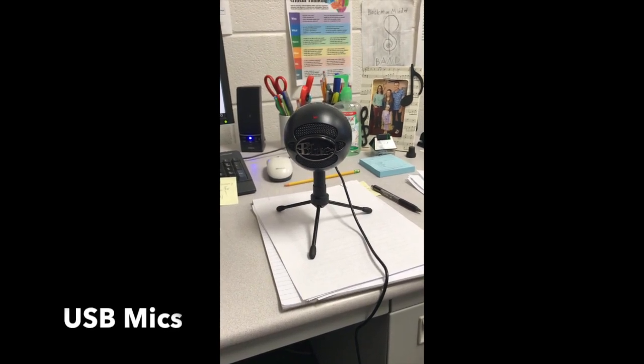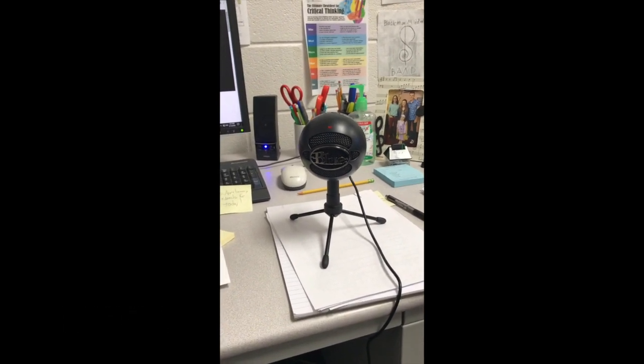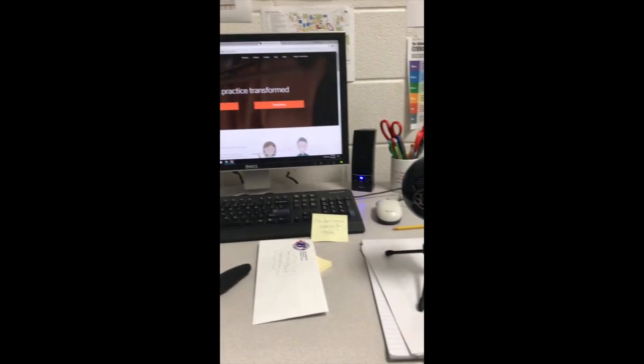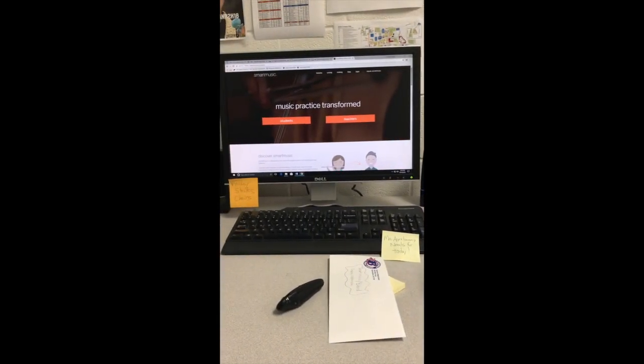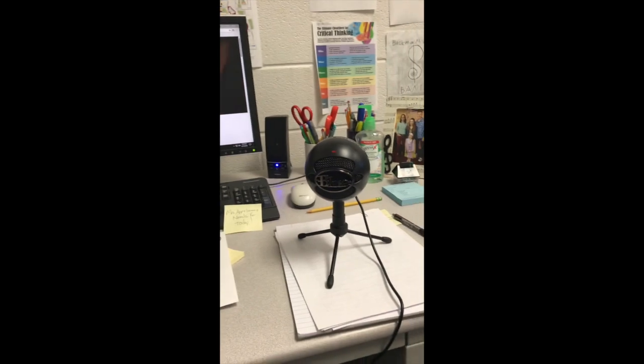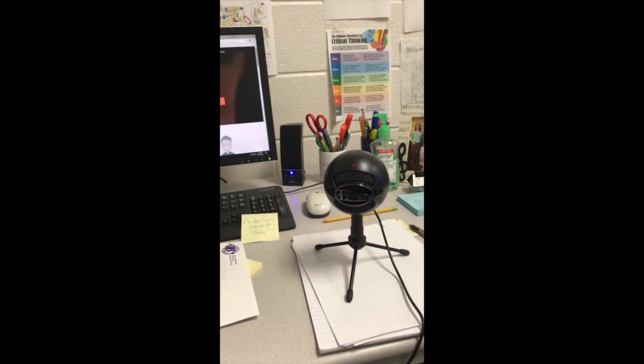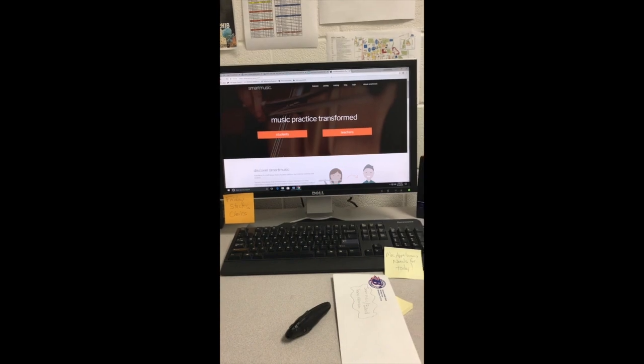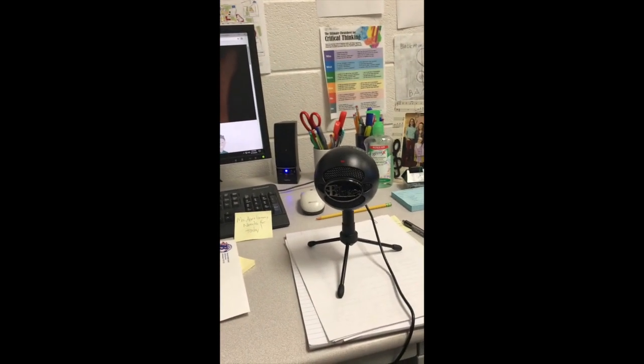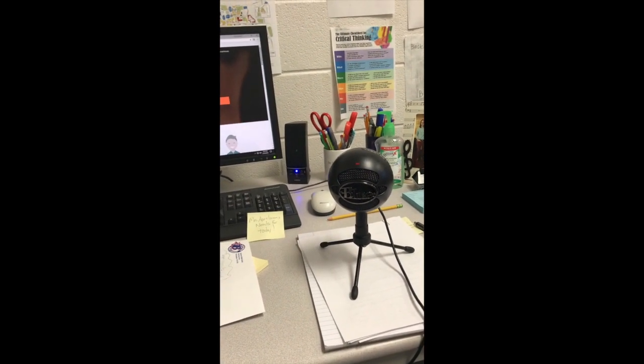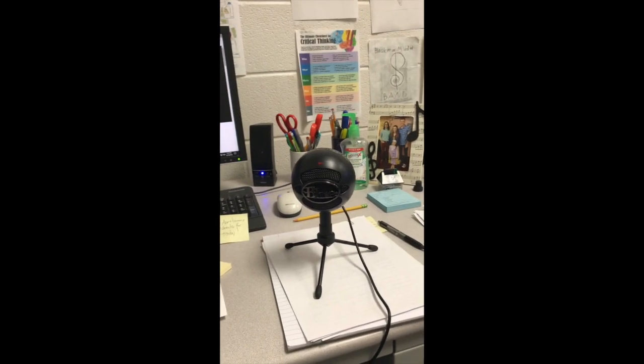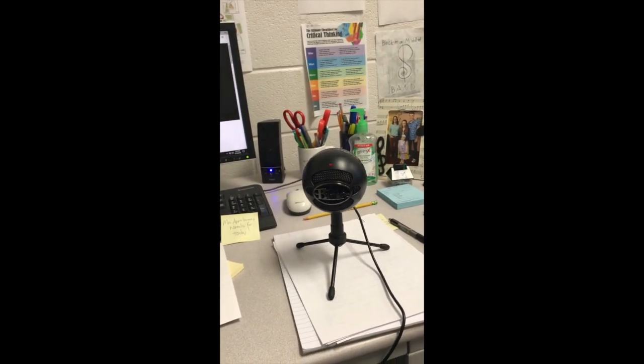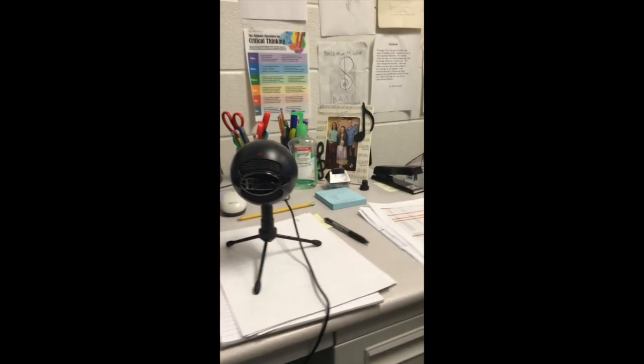All right, parents and students, this is Mr. Sears with the Blatman Middle School Band, and I'm going to give you a little troubleshooting information on how to get your Blue Snowball microphone to work with Smart Music. Now, I'm using a Windows PC here in the band room, so it's got Windows 10 on it, so if you have a Windows PC, this will be a similar thing for you. Just follow these simple instructions.